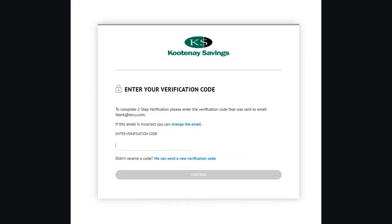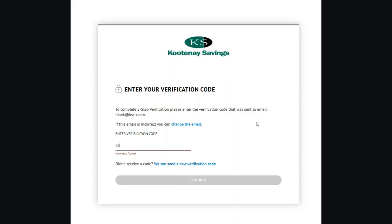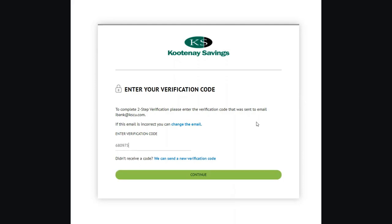You'll receive your code within moments. You'll need to input your code right away — a two-step verification code expires after 10 minutes. Retrieve your code, enter it, then click continue.